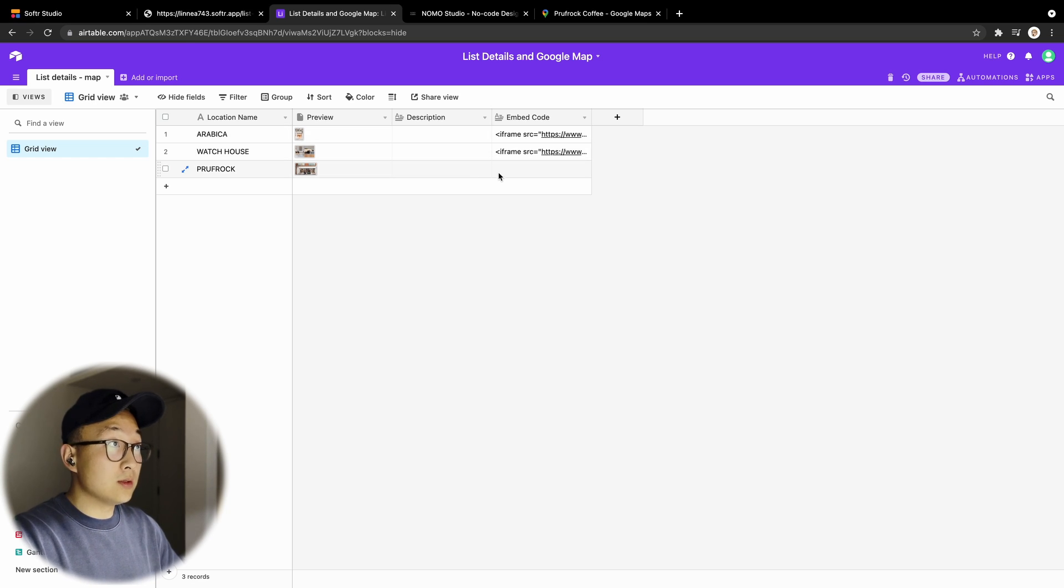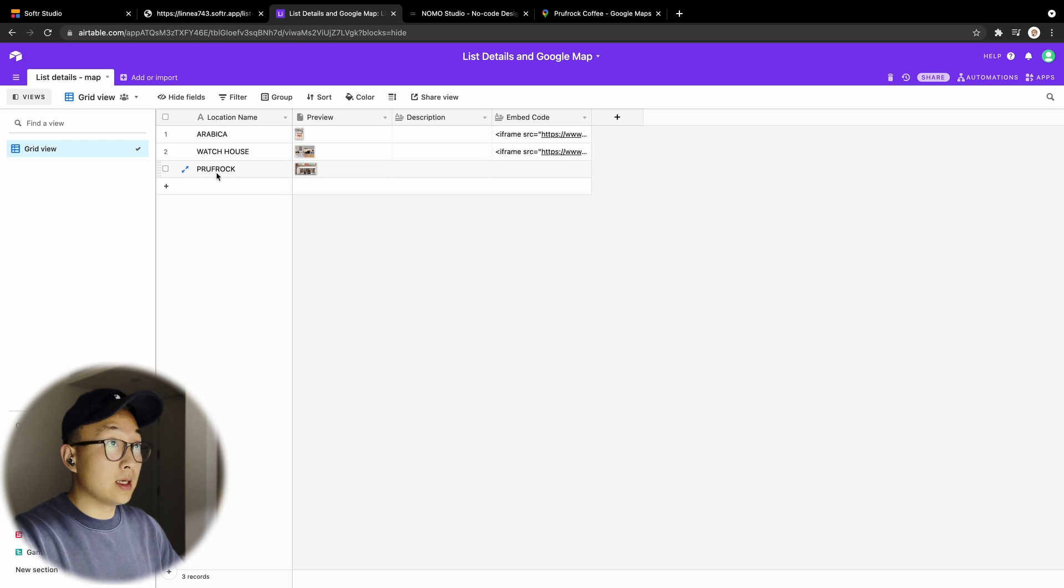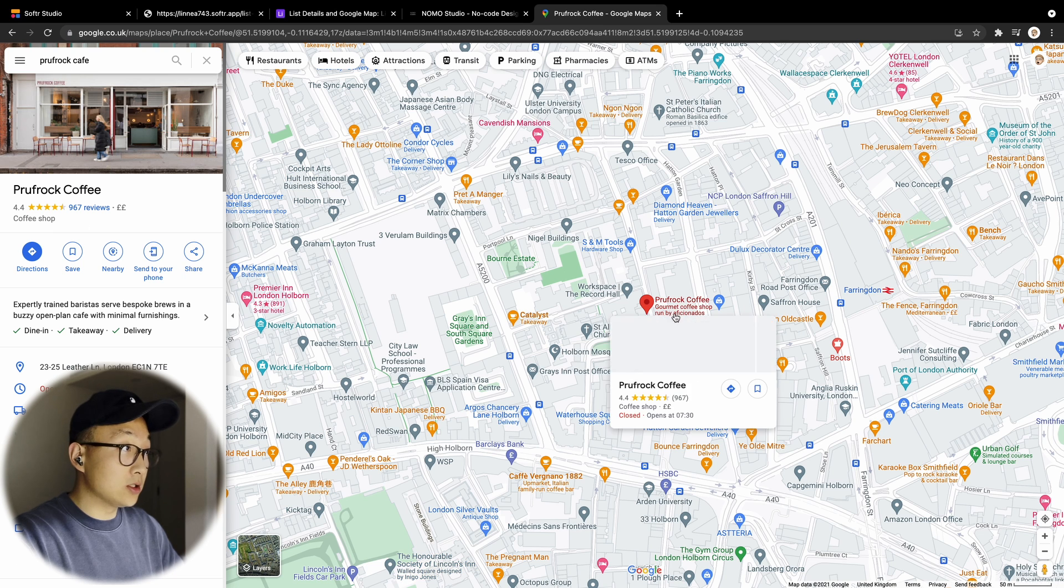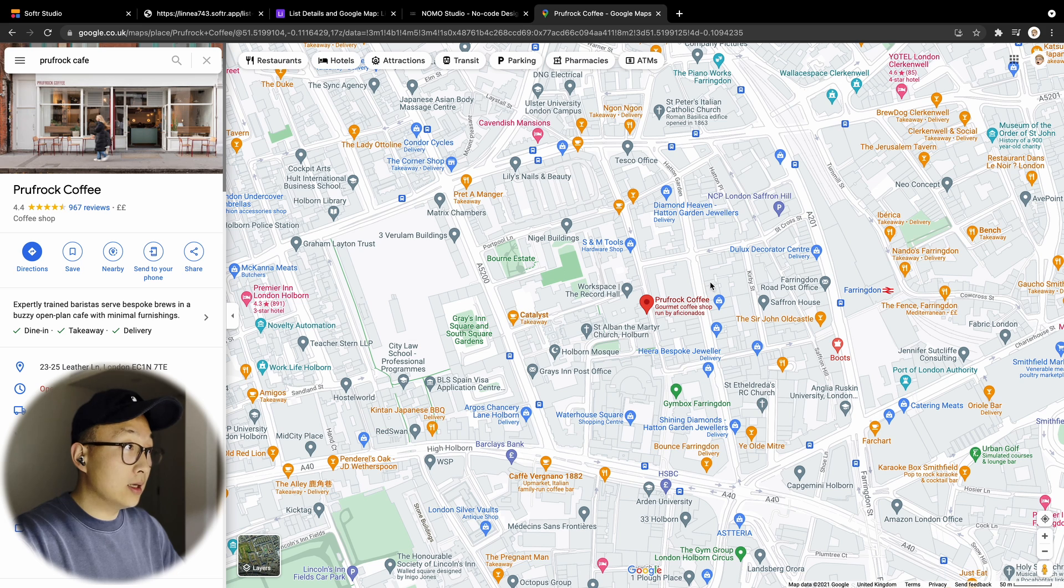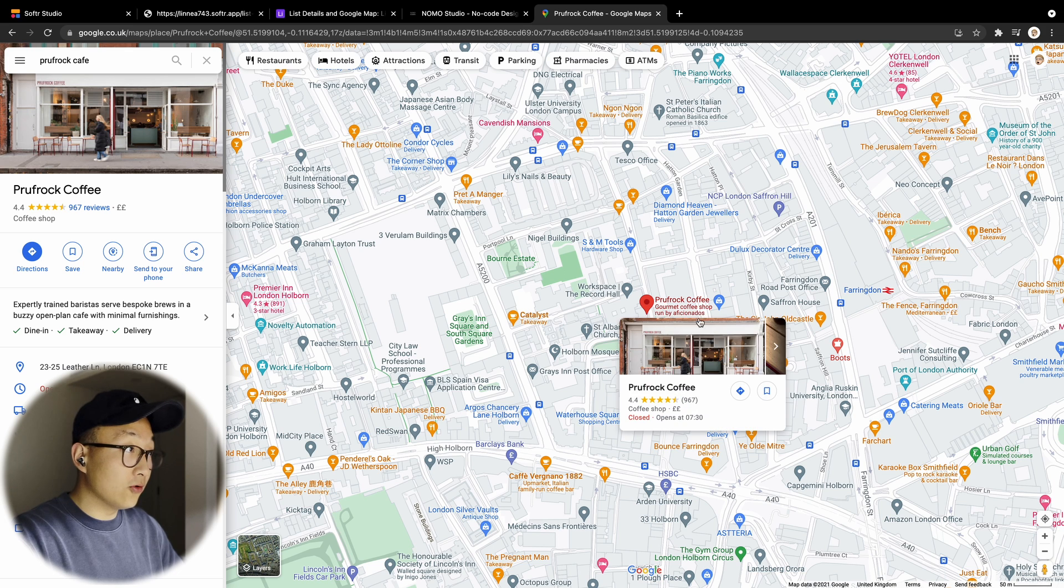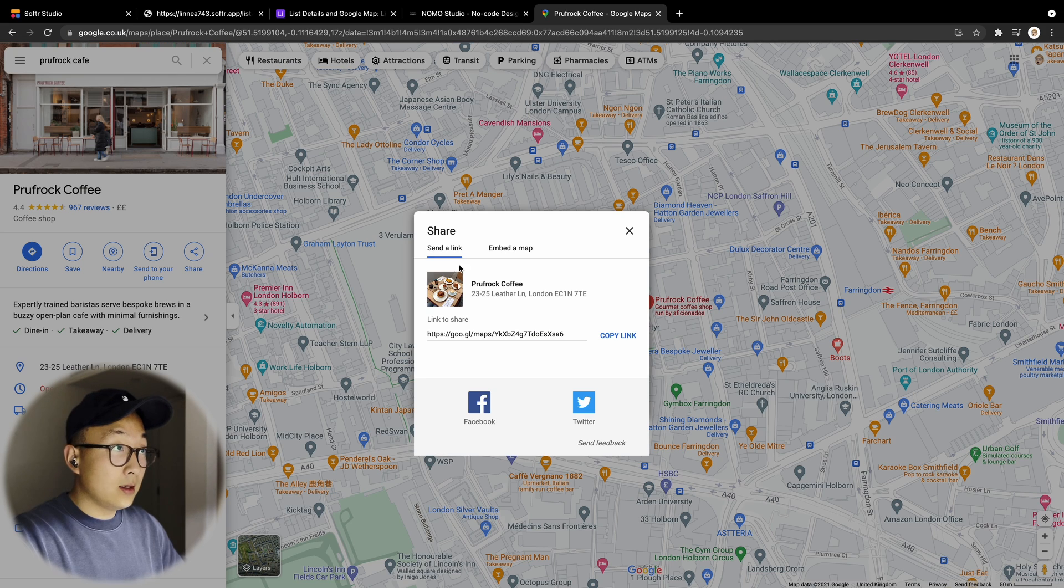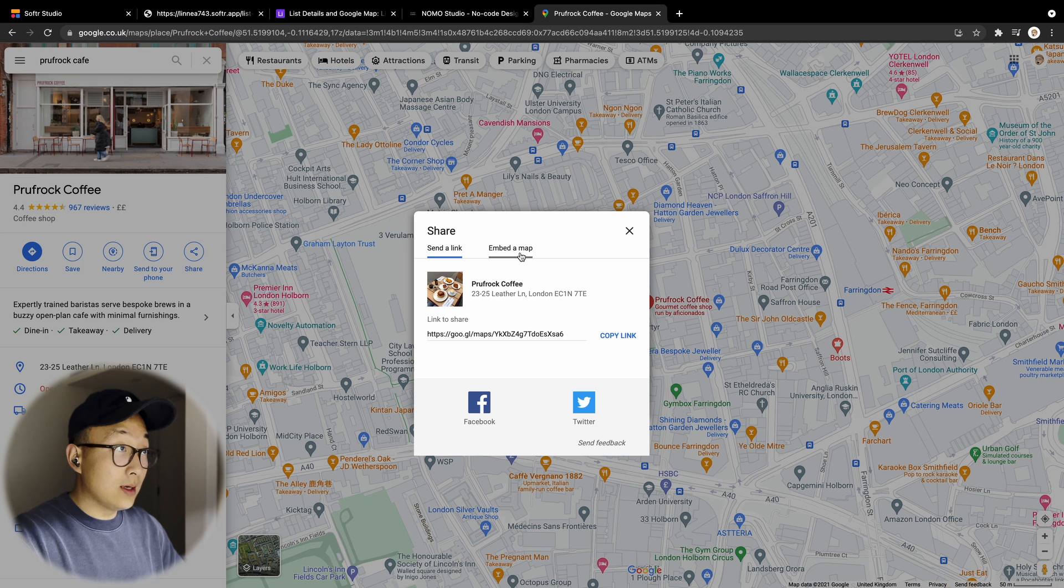So how do we do that? Basically, get your location on Google Maps, the location that you want to generate the code for, and then click on the Share button here, and then go into Embed a map.